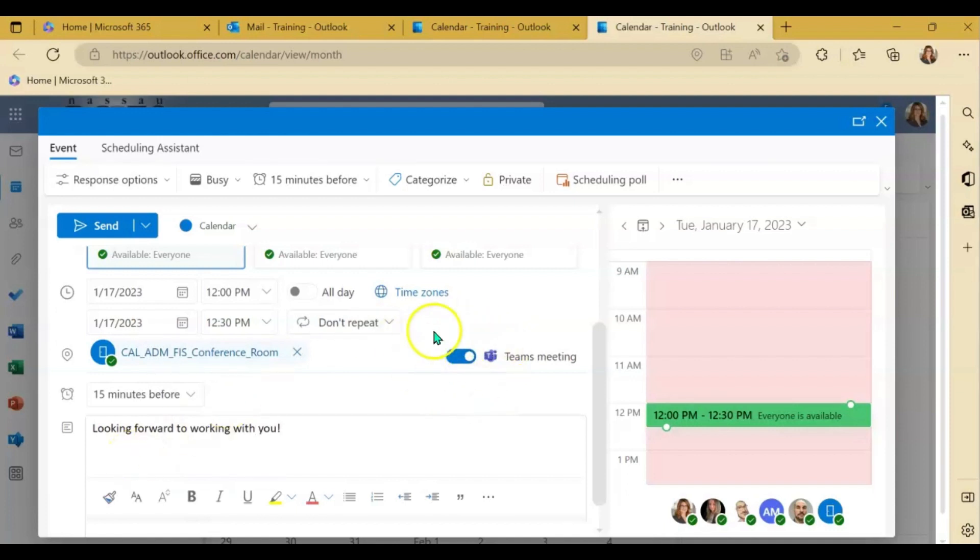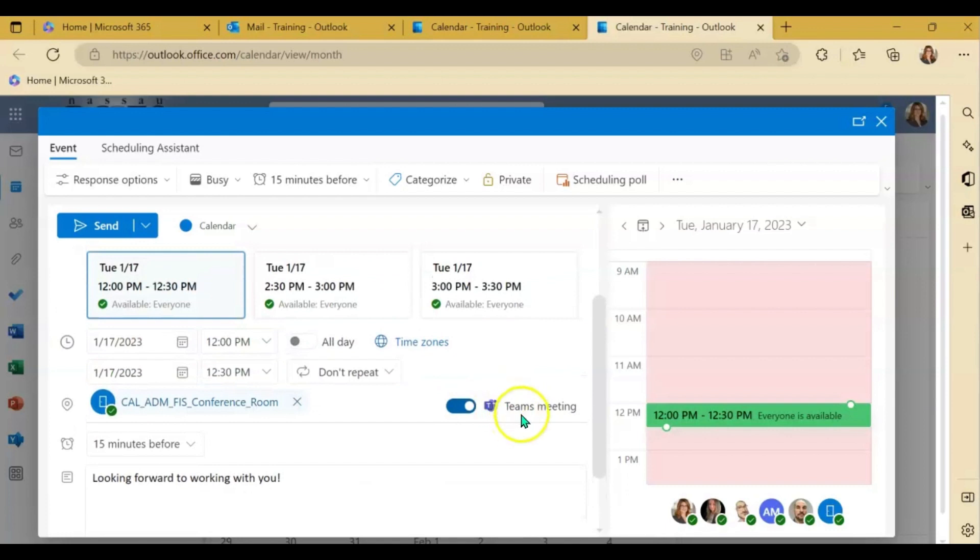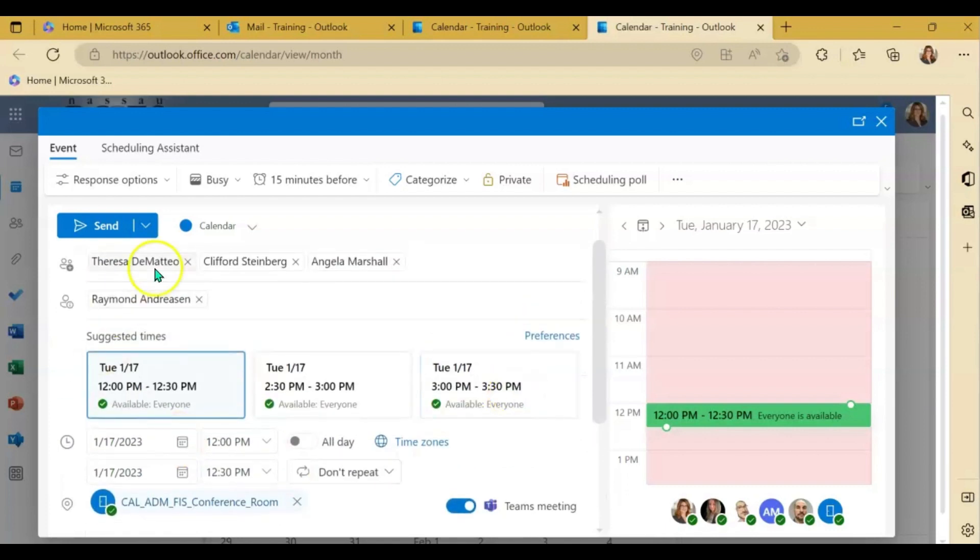You may want to decide if you want that Teams meeting option to be toggled on or off. Refer to my previous video for information regarding that. And then once you have that information filled out,